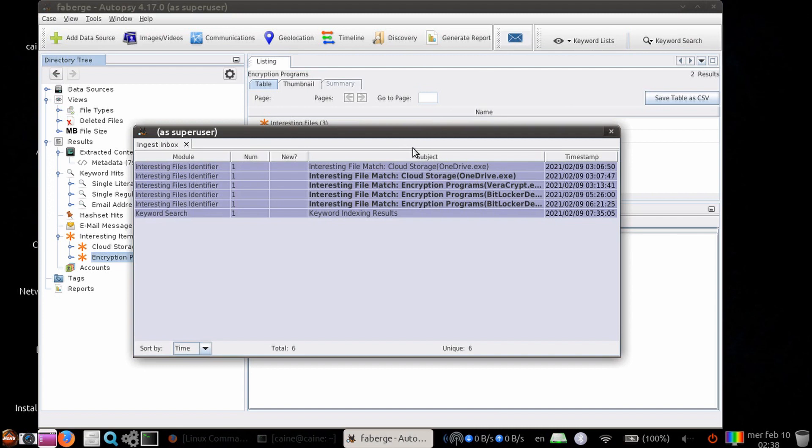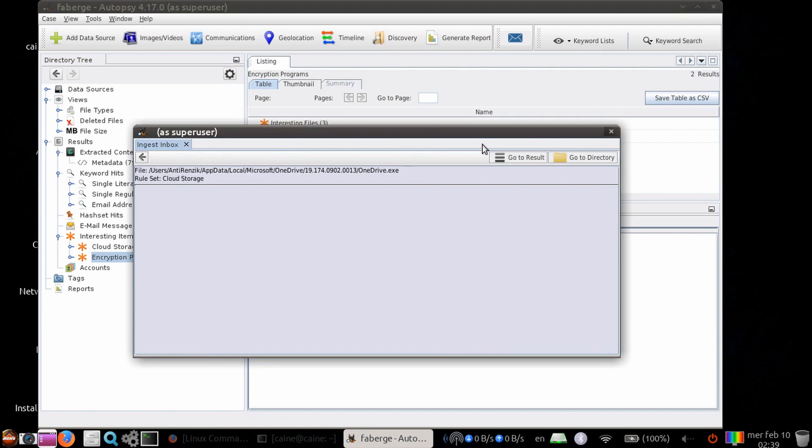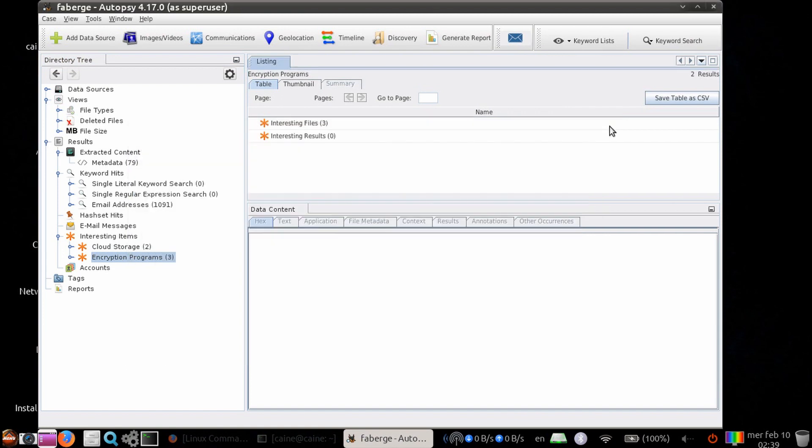In this case, there are six messages from the two ingest modules: five from the interesting files identifier and one from the keyword search module.